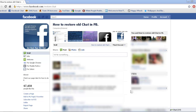So today I'm going to show you how you can get the old Facebook chat back. I've only tried this for Google Chrome — I don't know if it works for other browsers, but I only use Google Chrome, so that's all I use. Anyway...